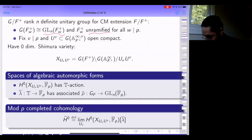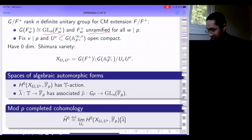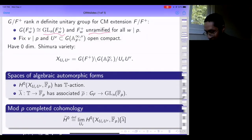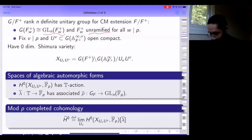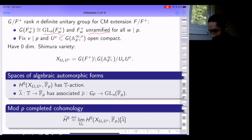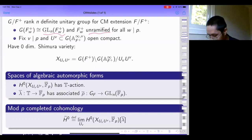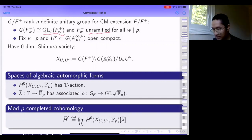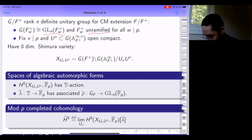In this situation, I can again form a quotient space. Since my unitary group is definite, this is a finite set of points—a zero-dimensional situation. The only cohomology at all is H^0, which is the space of algebraic automorphic forms for this group. It has an action of the Hecke algebra generated by Hecke operators at good places. If I have a system of Hecke eigenvalues supported on cohomology, I have an associated n-dimensional Galois representation.